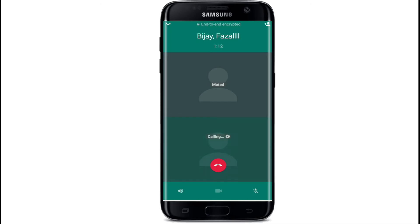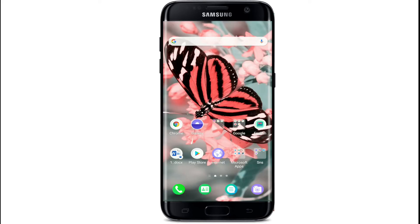To end the call, simply tap on the red button and your conference call will be ended. That is how you can make a conference call on WhatsApp. I hope the tutorial was helpful to you.